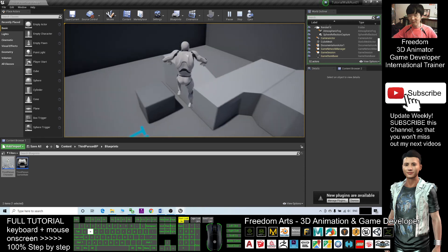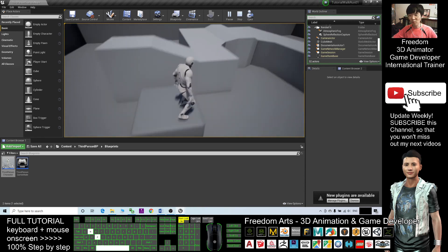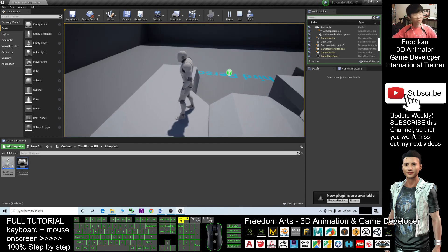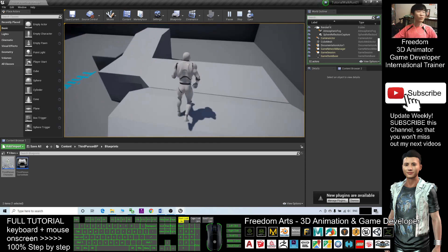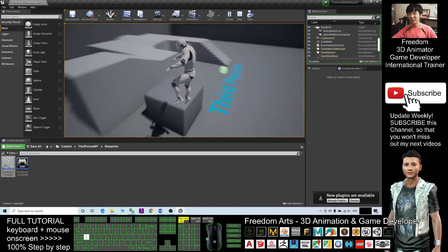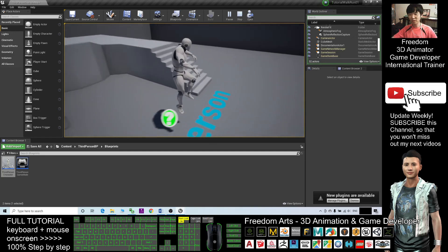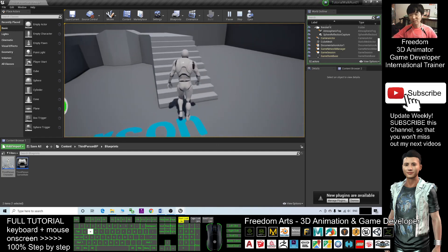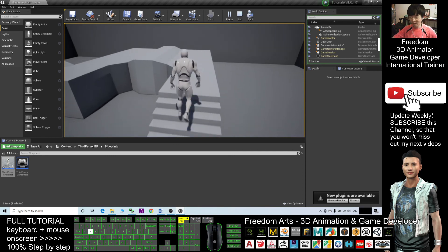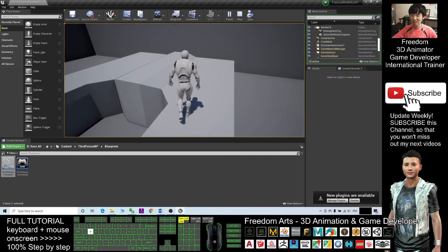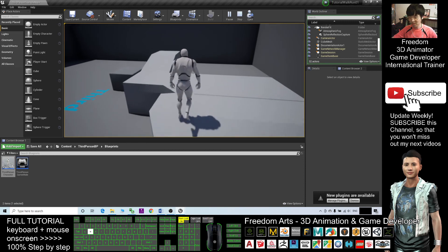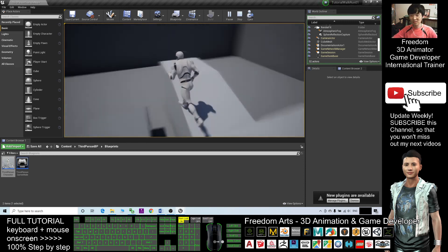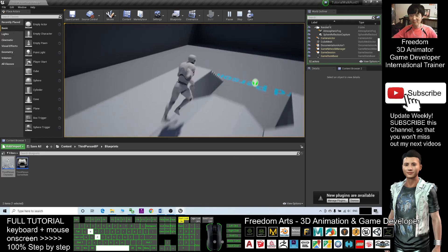All right, that's all for today about how to set walking and running toggle buttons. Thank you for watching. If you love my video tutorial, if you feel all these tutorials are very helpful to your 3D animation and game developing, you can subscribe to my YouTube channel and also turn on the mini bell and select all to activate the notifications so that when next time I publish a new video tutorial, you receive a notification immediately.